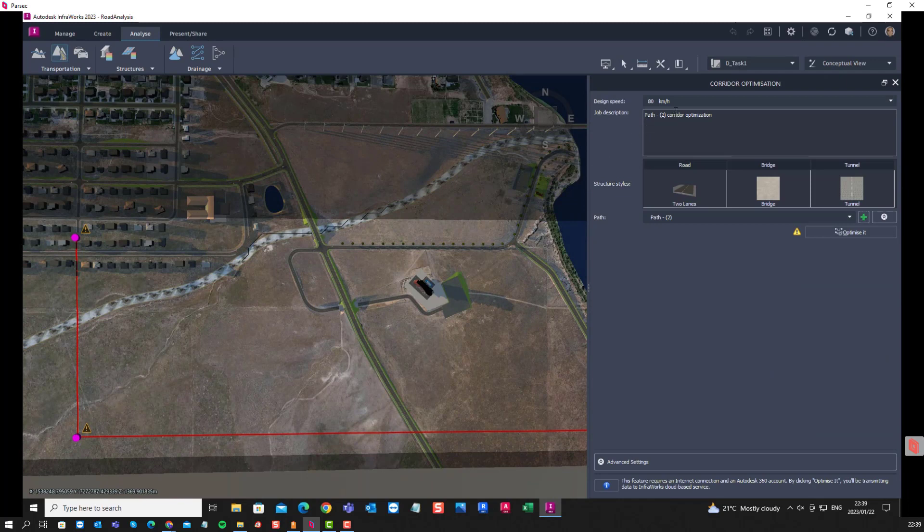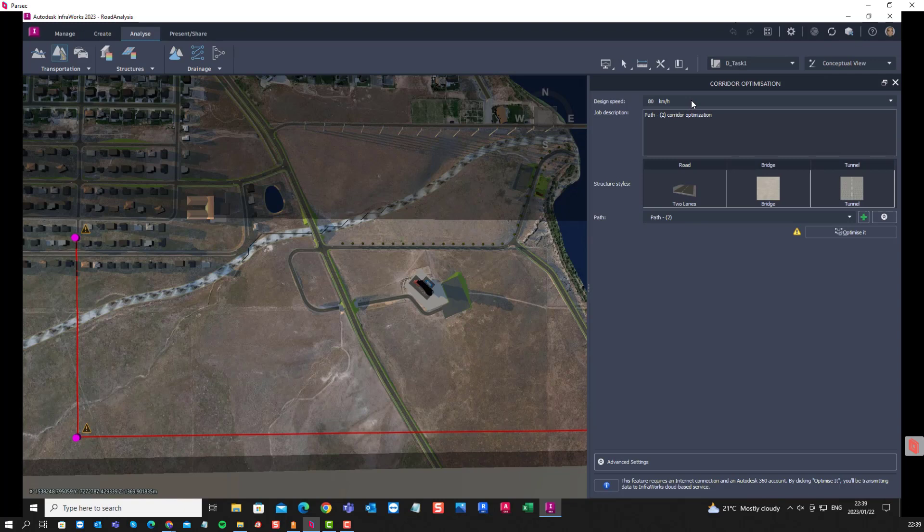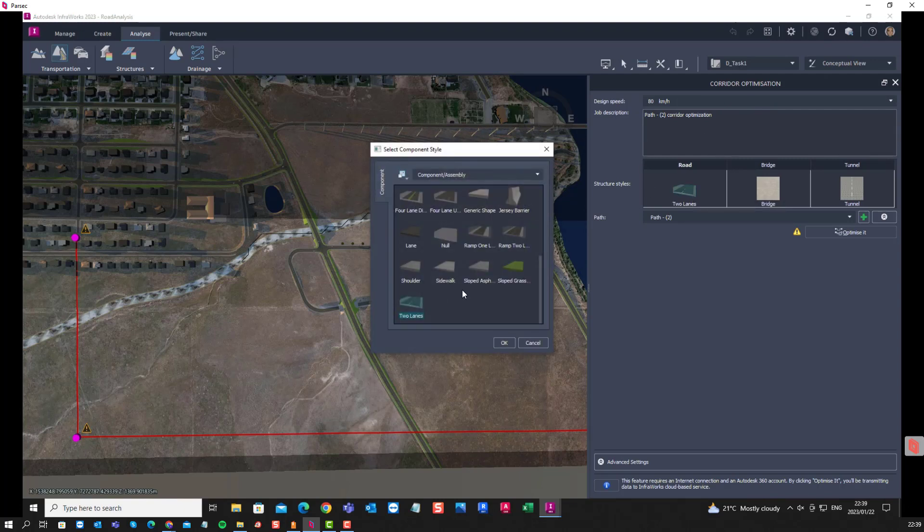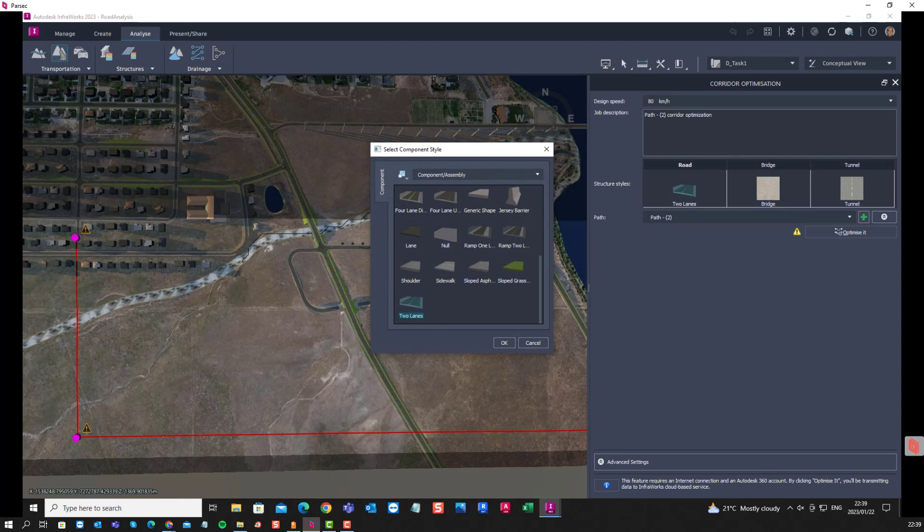We will go with a design speed, let's see, we are here in 80 kilometers an hour. We can choose the two lanes.